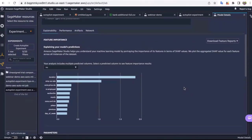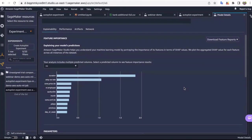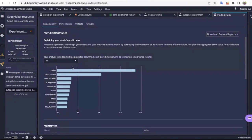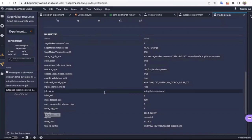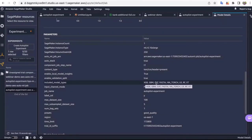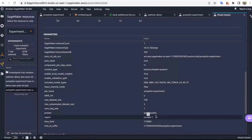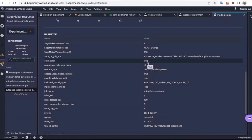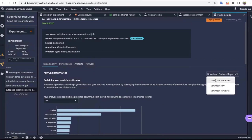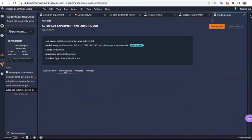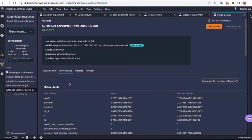The first thing we see is the feature importance — the SHAP values for all features — telling you the relevance of these features for your machine learning model. We see that duration and the employment variation rate were the two most critical features that had the most impact on the performance and prediction power of this model. The next section is the parameters section — all the parameters taken by this trial — including the algorithms used, number of bag sets as one, good quality Autogluon model, and auto stacking set to true. You can download the feature report in PDF, raw data, or notebook format.